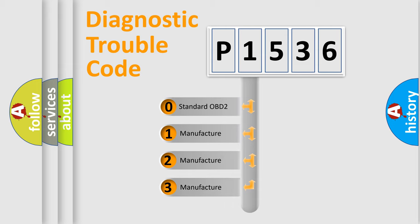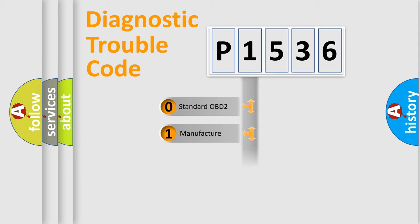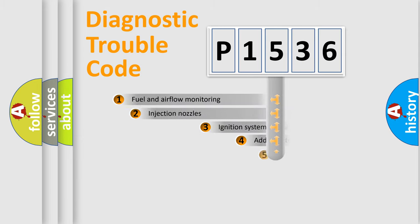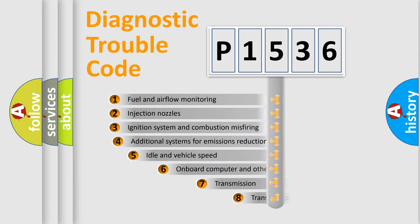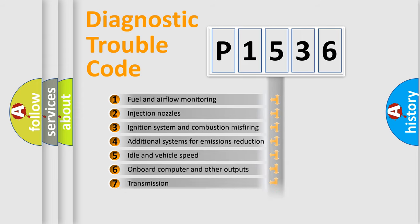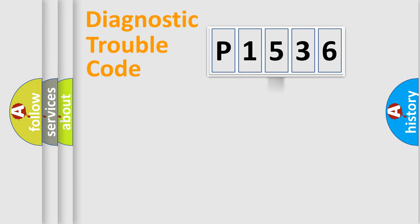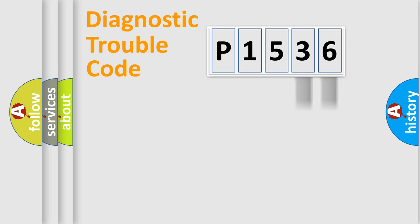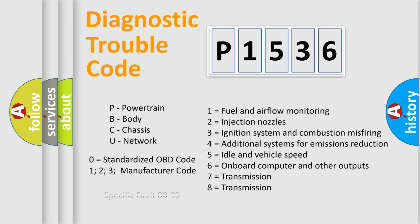If the second character is expressed as zero, it is a standardized error. In the case of numbers 1, 2, 3, it is a manufacturer-specific error. The third character specifies a subset of errors. The distribution shown is valid only for the standardized DTC code. Only the last two characters define the specific fault of the group. Let's not forget that such a division is valid only if the second character code is expressed by the number zero.